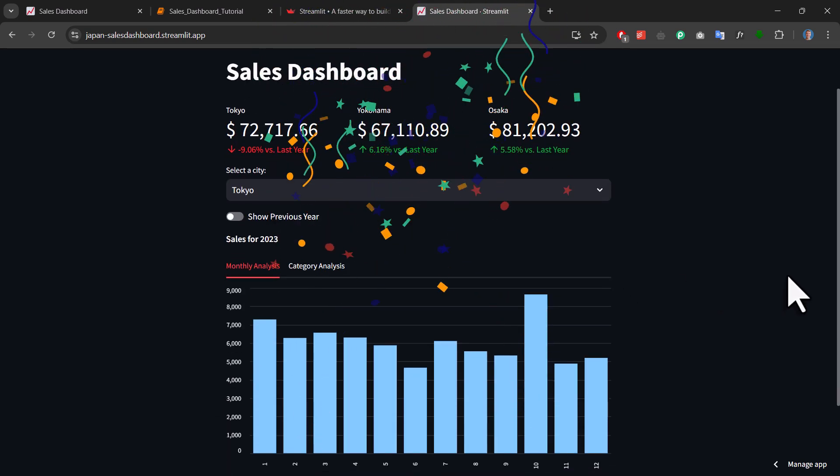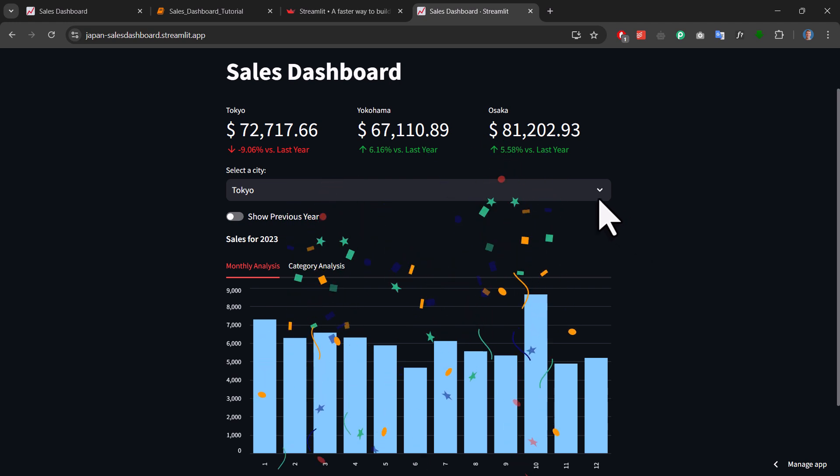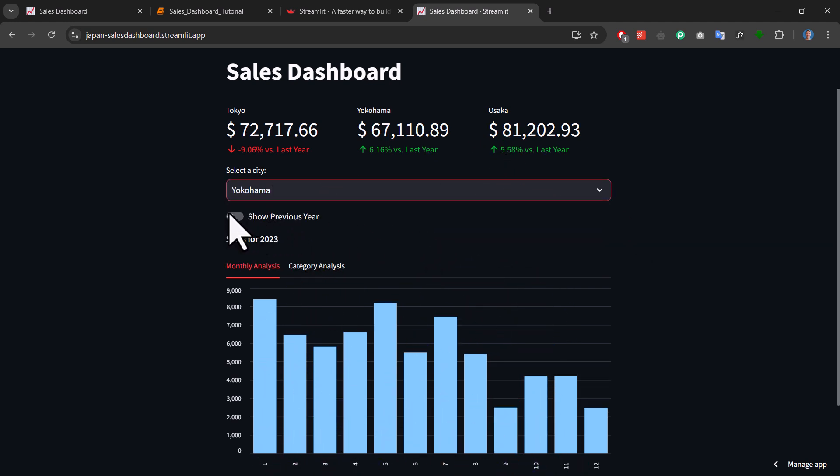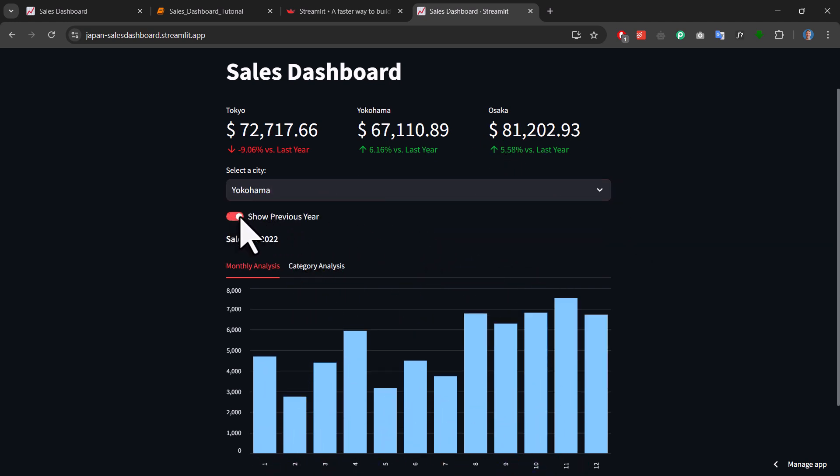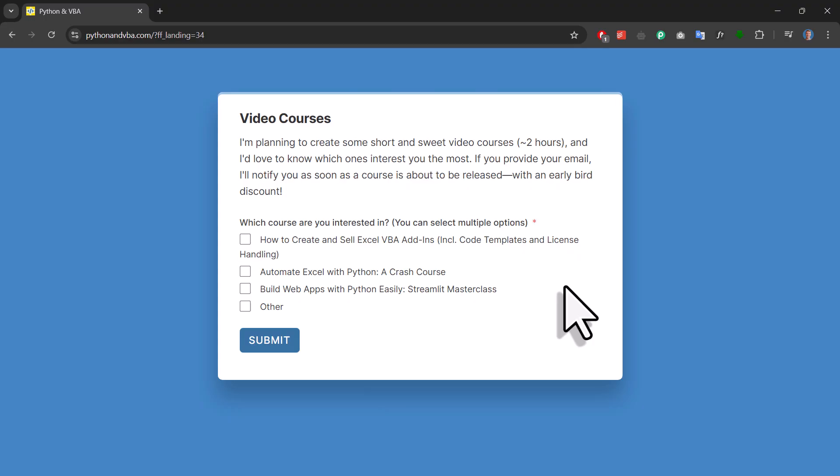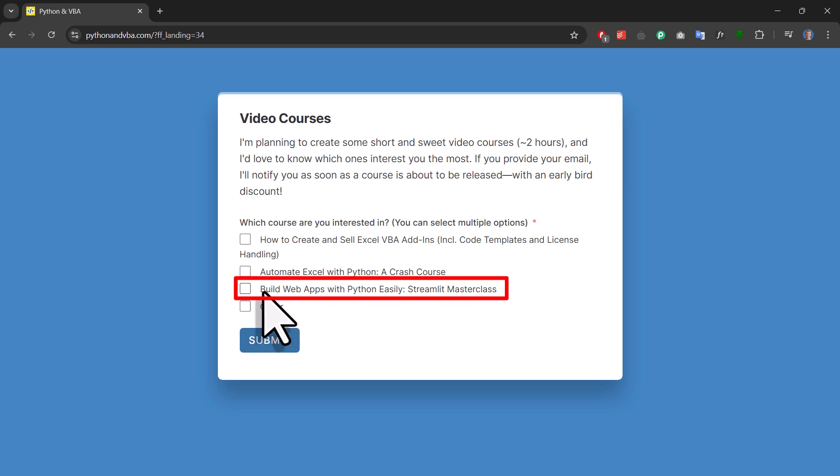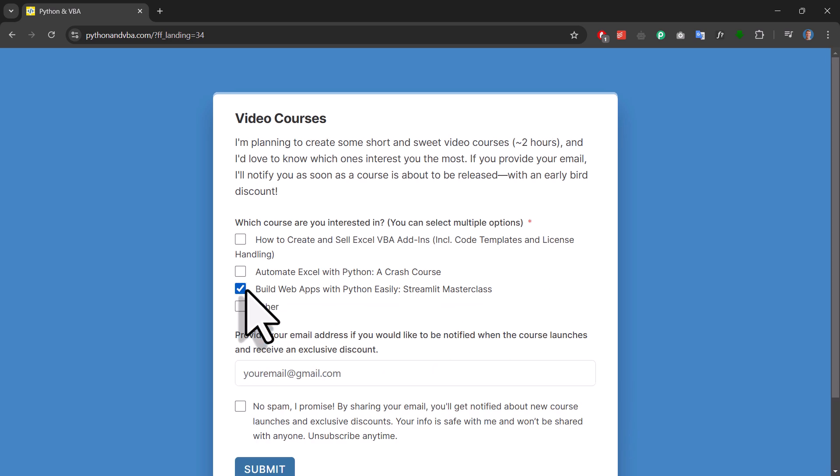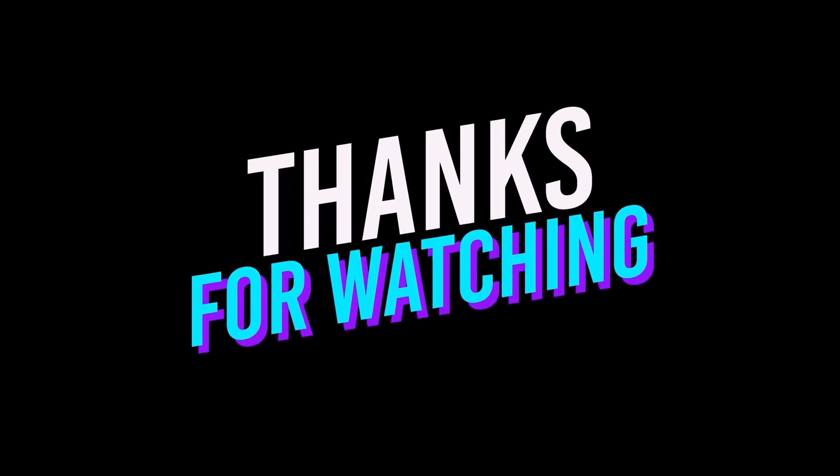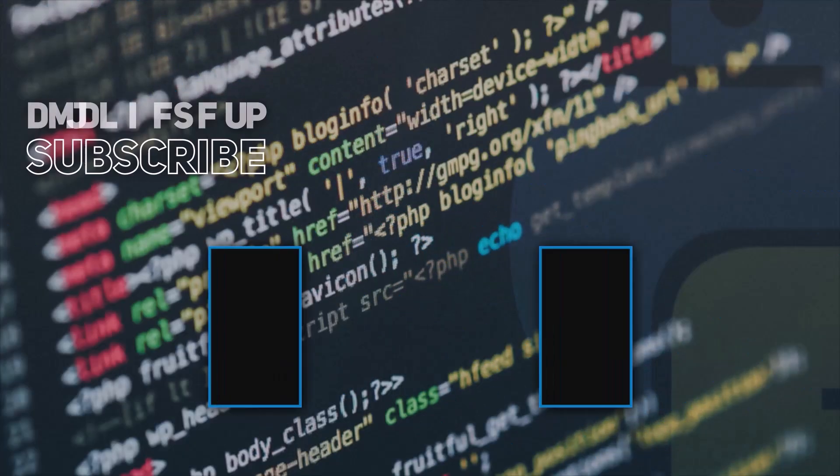Okay guys, and there you have it, your data app created with just a few lines of Python code. And if you want to learn more about Streamlit, be sure to check out my other videos here on YouTube. And in the future, I am actually also planning to create a full Streamlit course where we will build a more advanced application. If that sounds interesting to you, you can sign up for the waiting list on my website. The link is in the description box below. And as always, thanks for watching and I will see you in the next video.